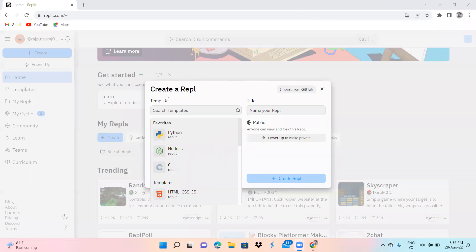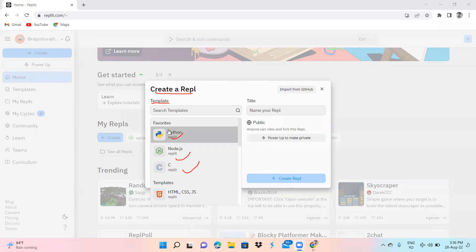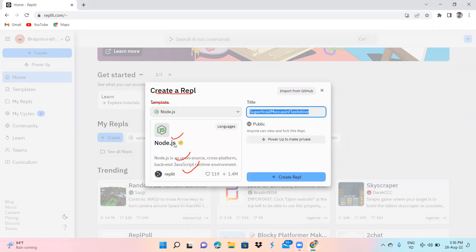Here you can see the Create Repl screen. In the template section we have Python, Node, and C options. But we are going to create our file in Node.js, so you have to click on Node.js — this is for JavaScript.